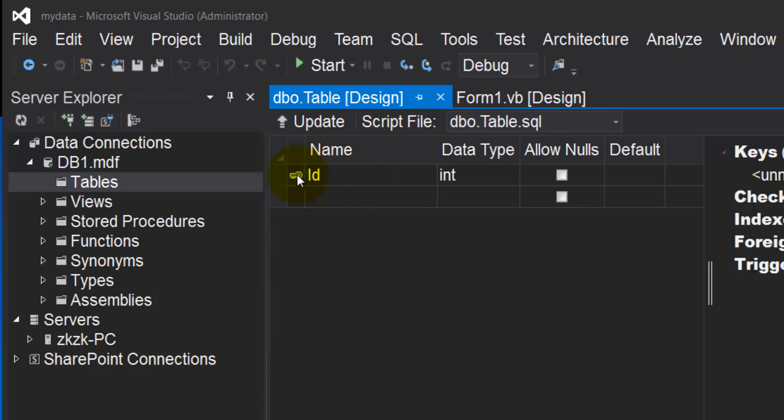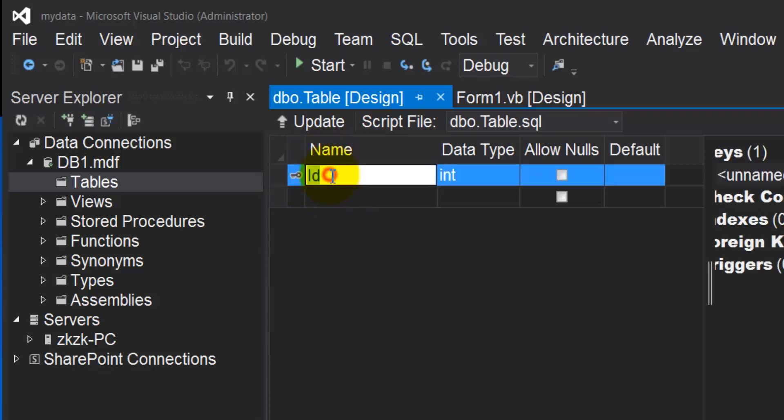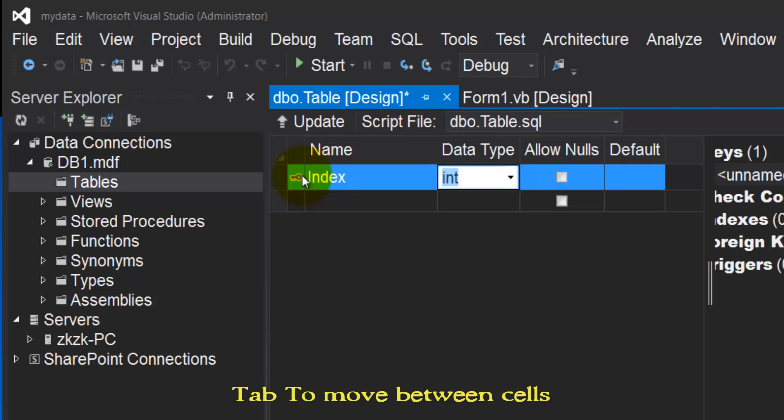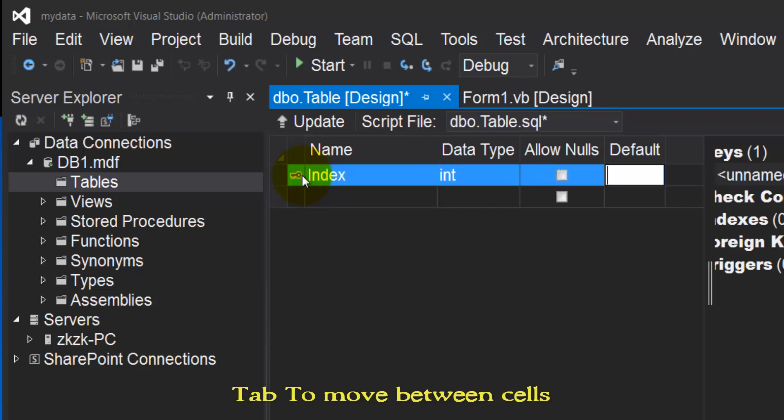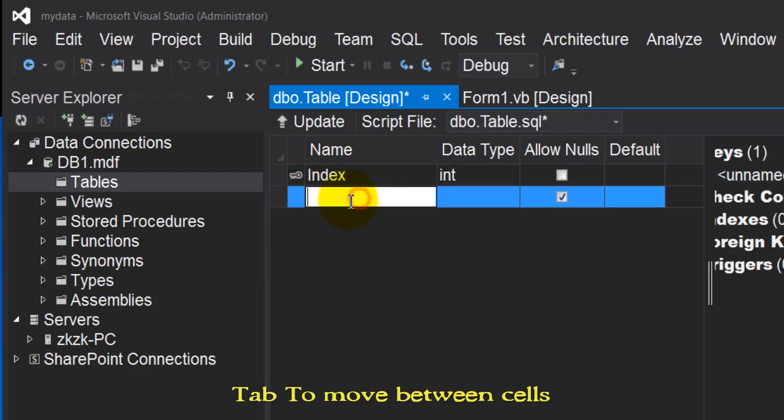You can modify this value. I'll call it Index. Data type will be integer. This cell is for field name.